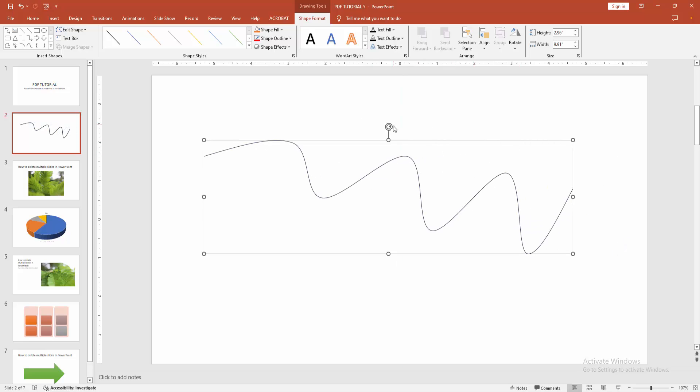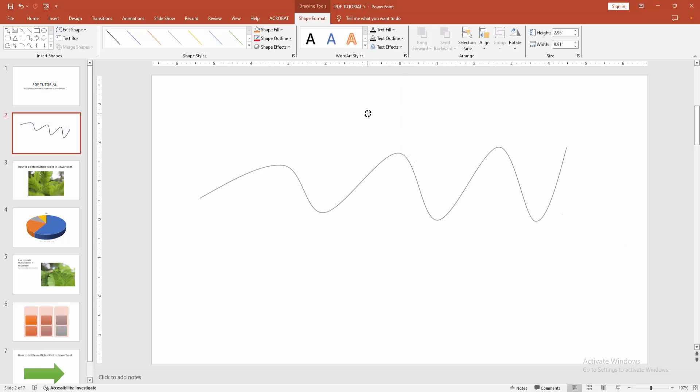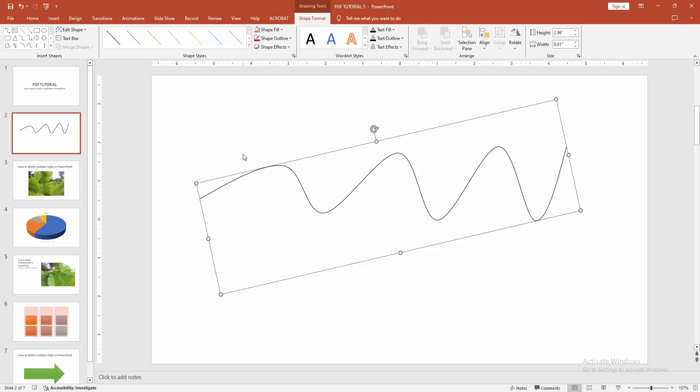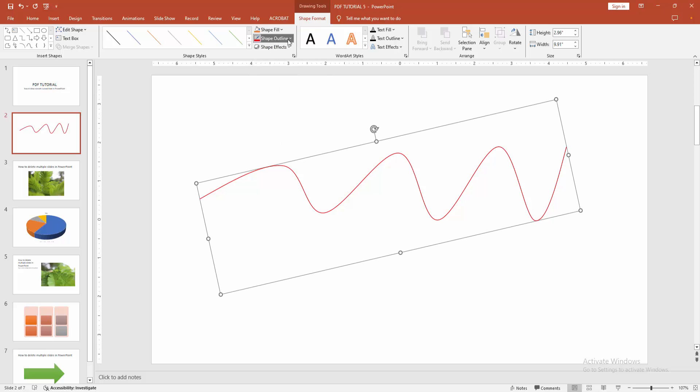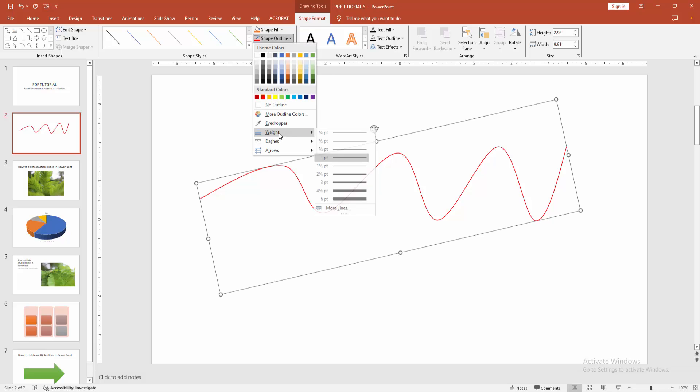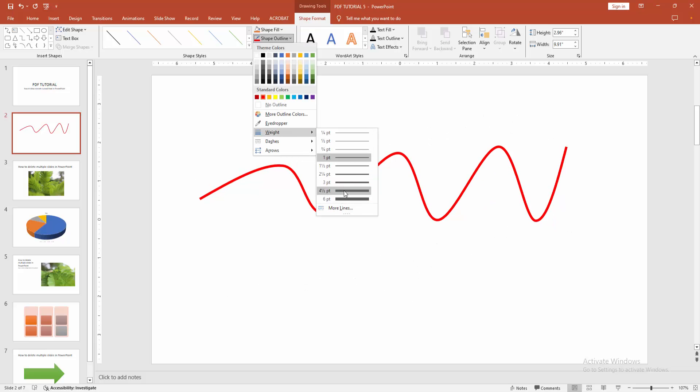Now you can see we made a smooth curved line shape very easily. You can change the outline. Select the shape format menu and change the outline color. Otherwise, you can increase the width.